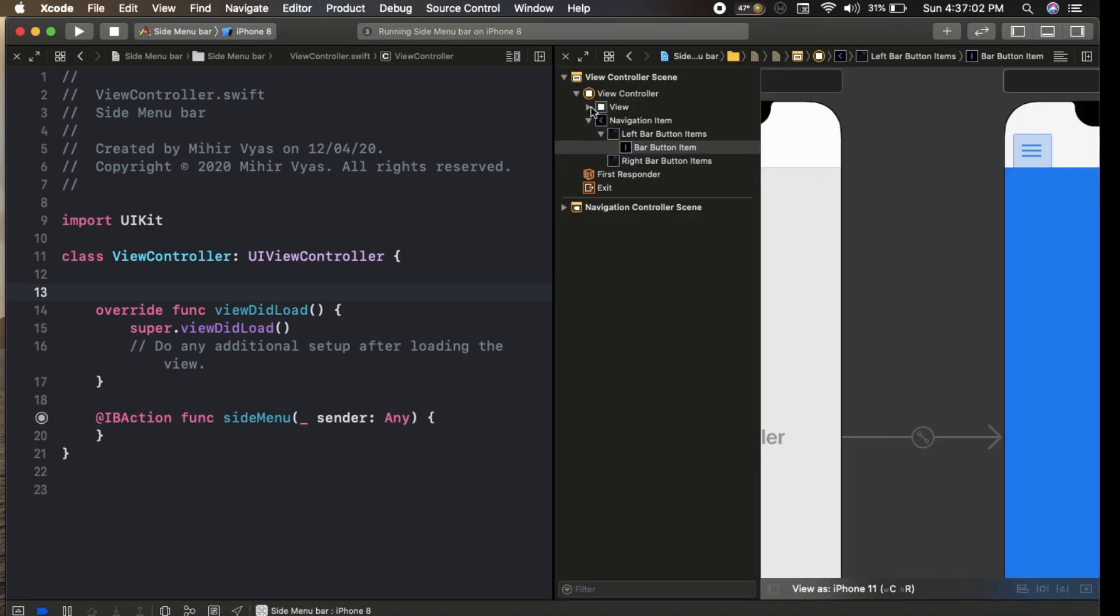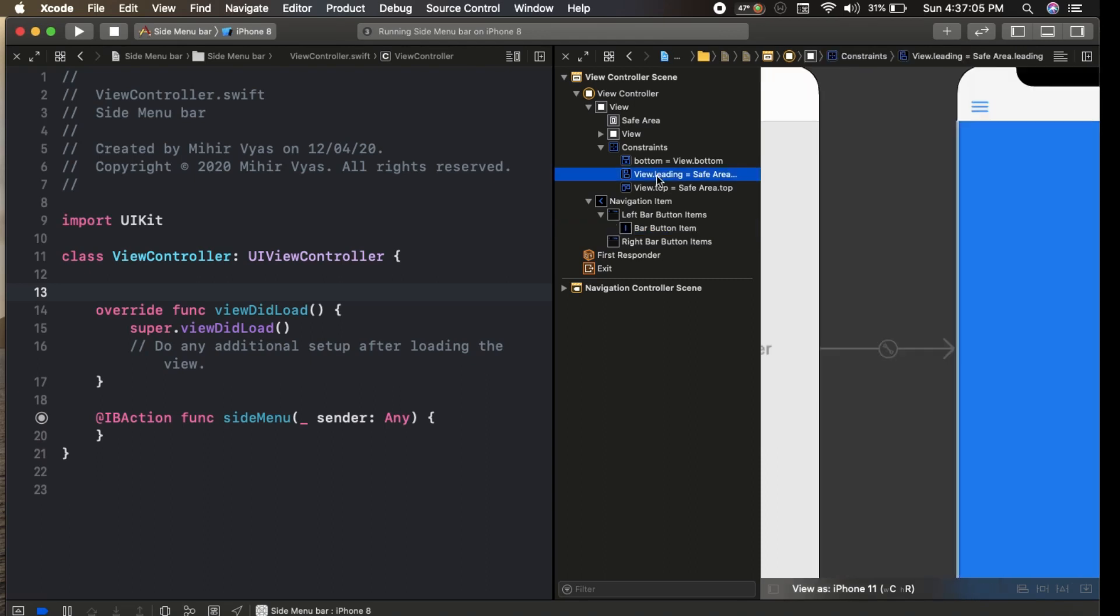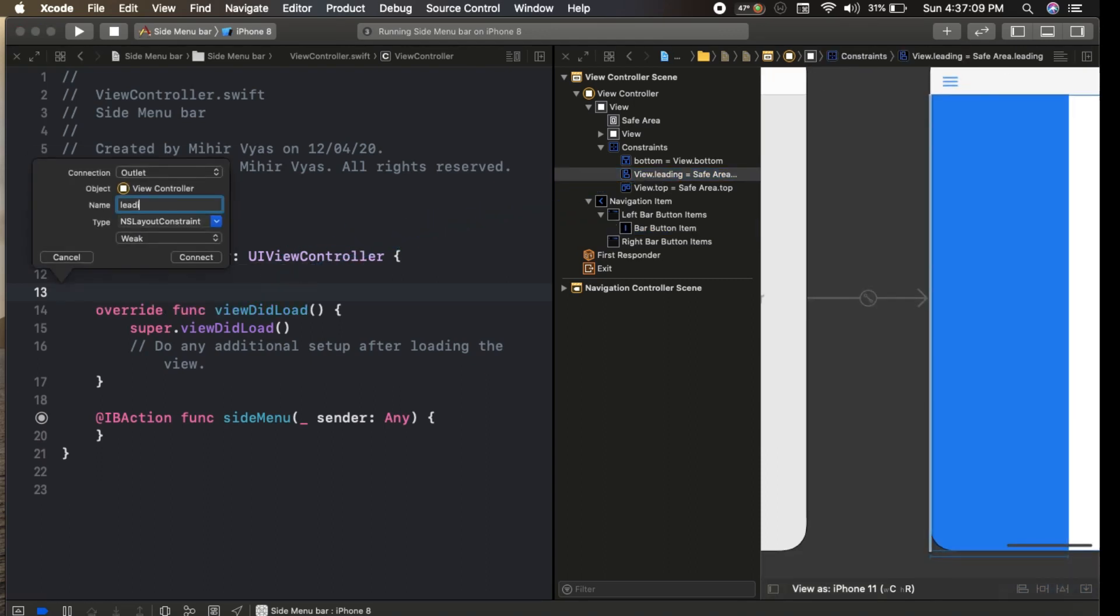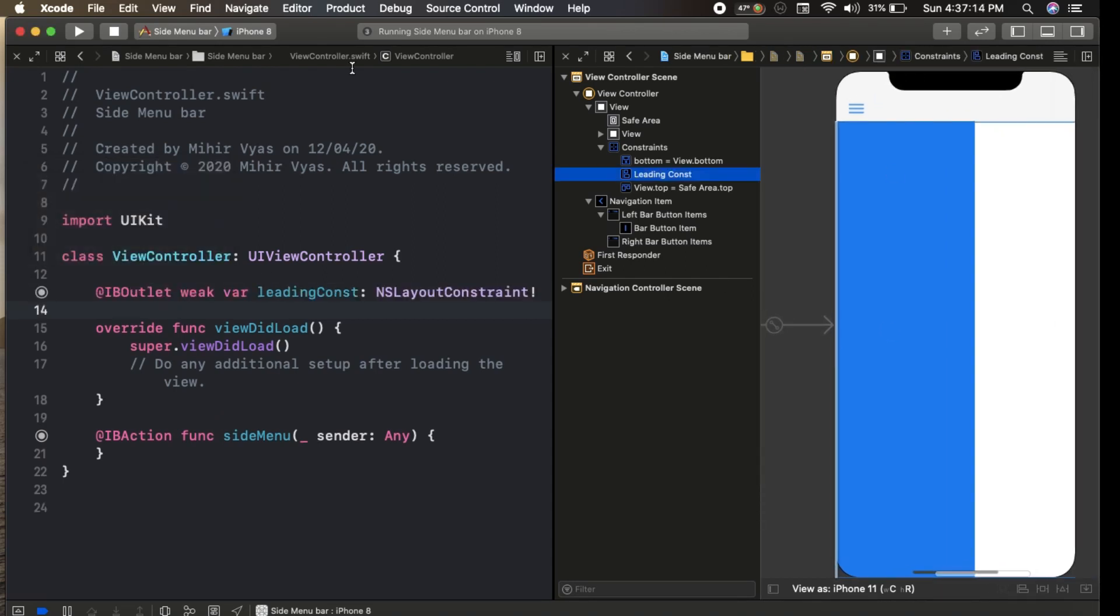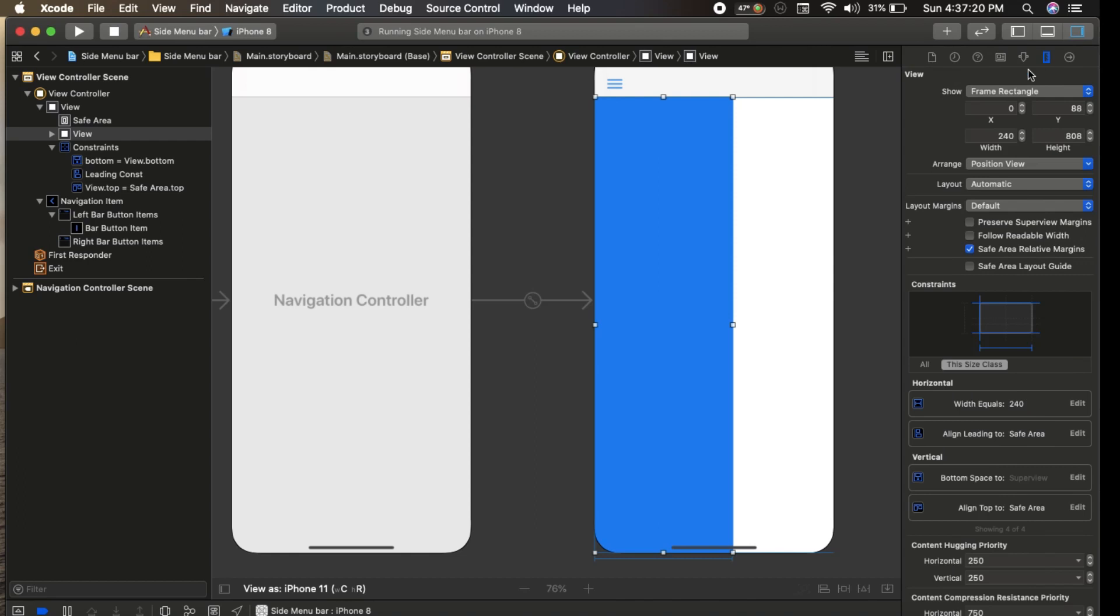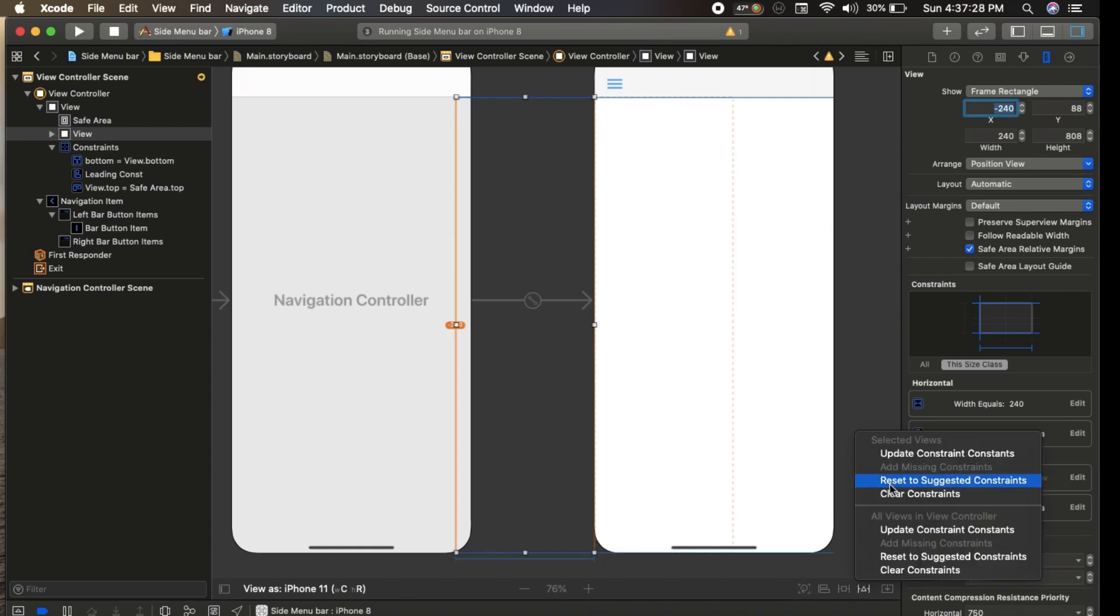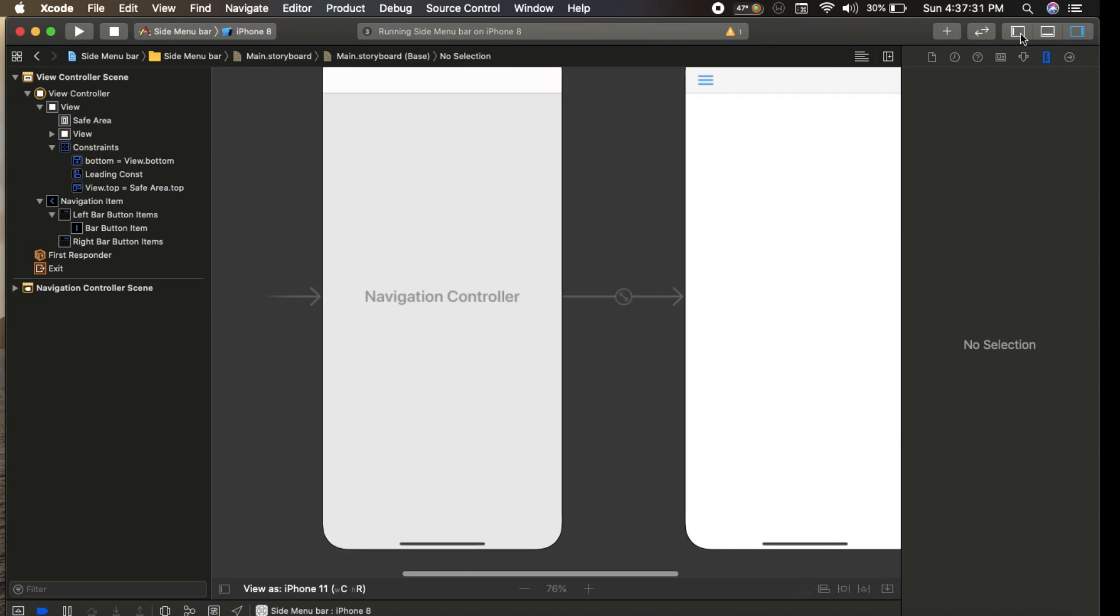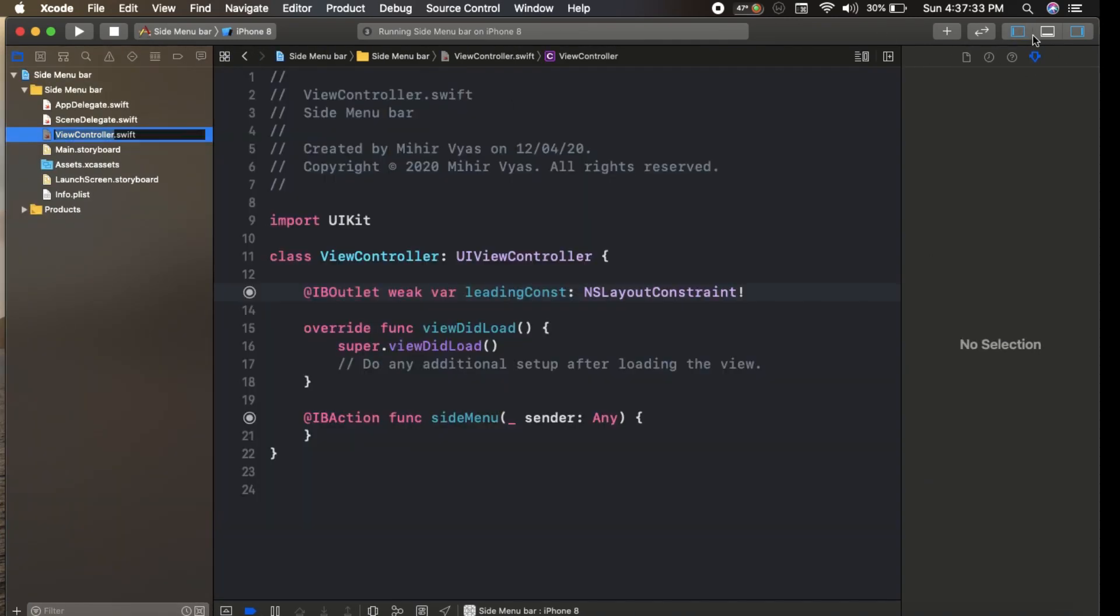One more thing: to hide this UI view, we set the outlet of leading constraint. We set the x-axis to minus 240 and set the constraints.